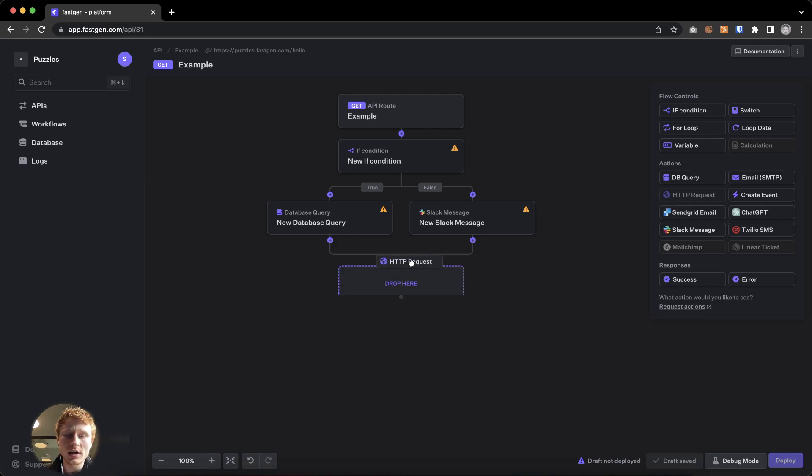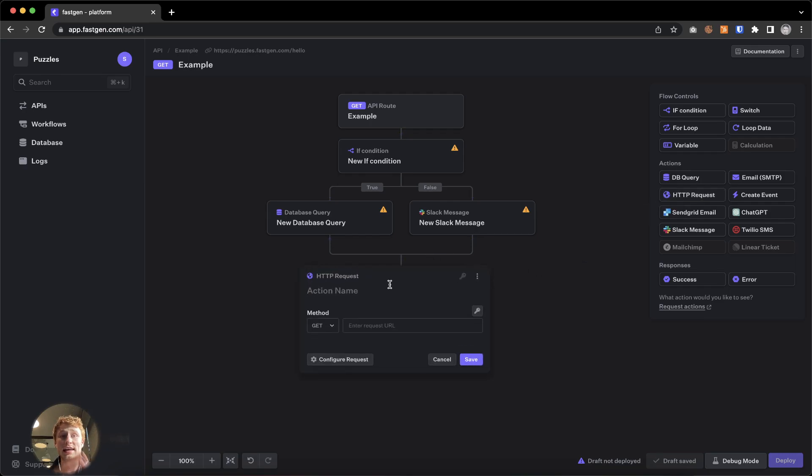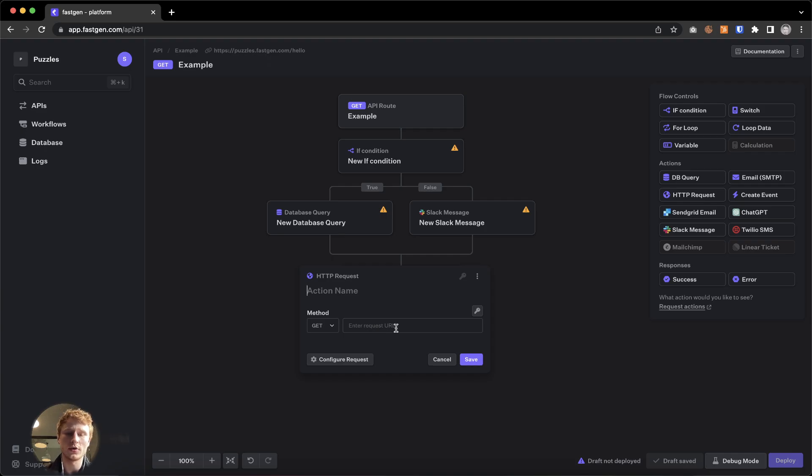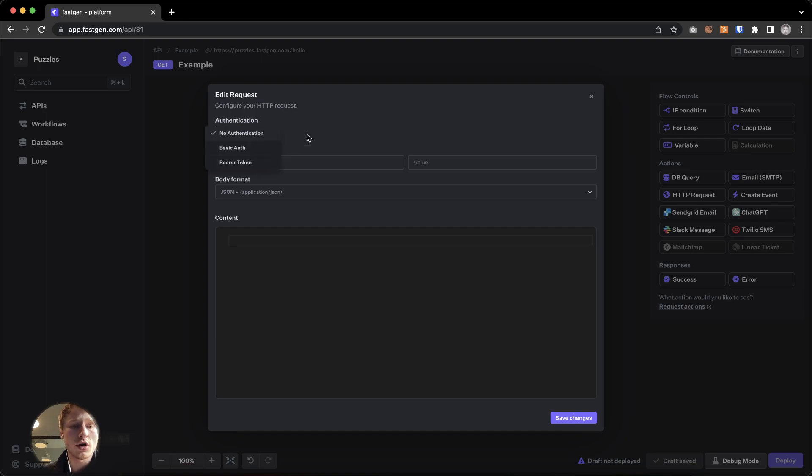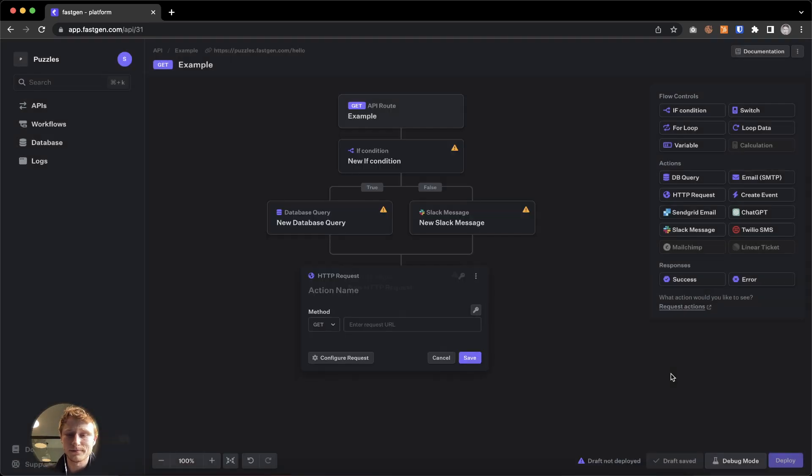The HTTP request action lets you call any API in the world as long as you have authentication for it. So you put down the request URL and you configure the request by sending along your authentication, your header, and your body content.